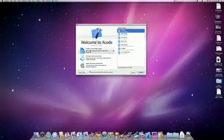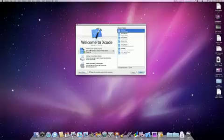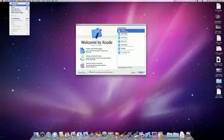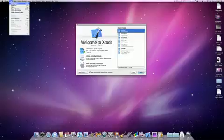From here you're going to want to click create a new Xcode project, or you can go up to the top and just click file new project.